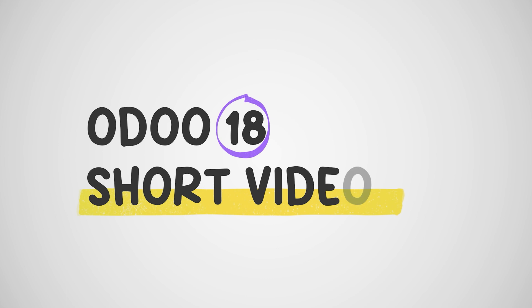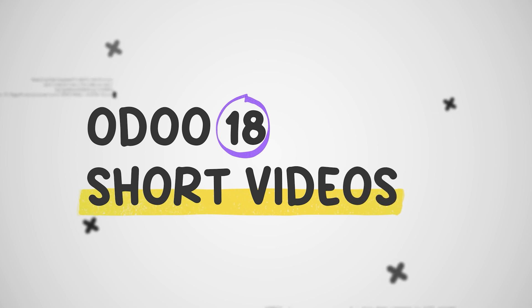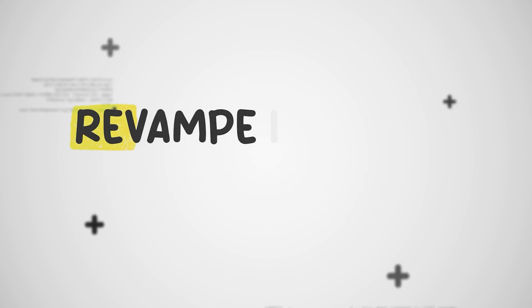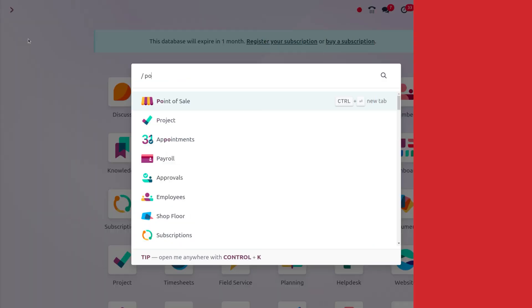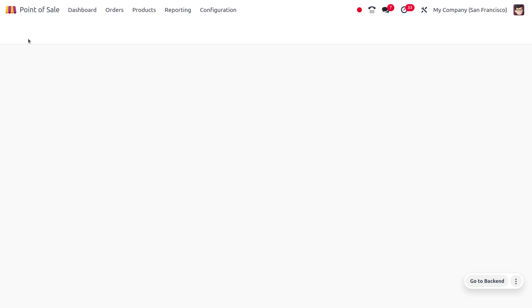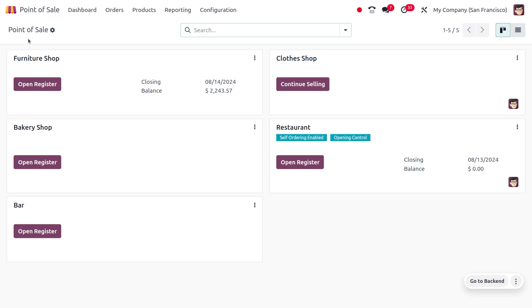Hey everyone, welcome to the new updates of Odoo 18. In today's video we will be discussing the revamp in Point of Sale, so let's dive into the Point of Sale. Here we are currently in Point of Sale.